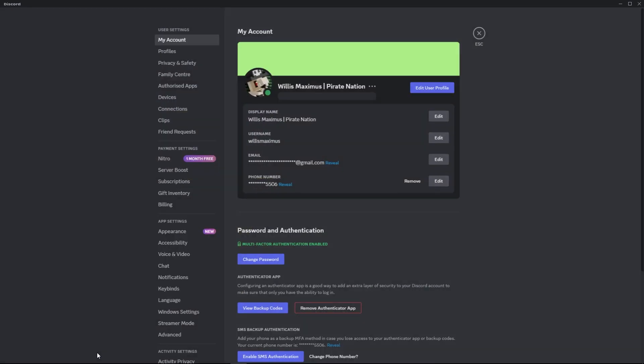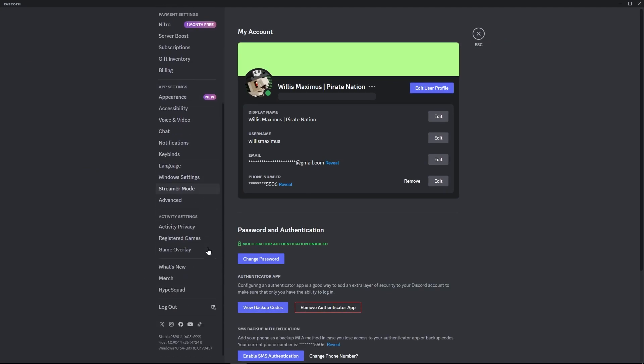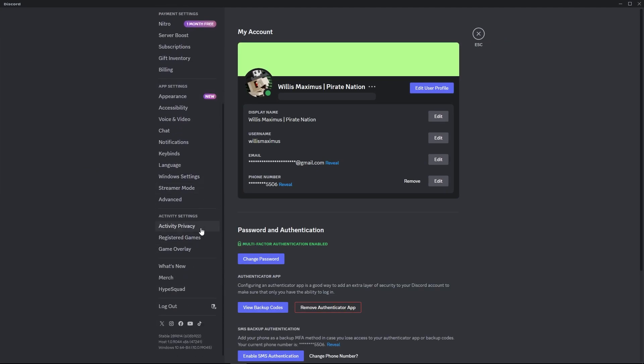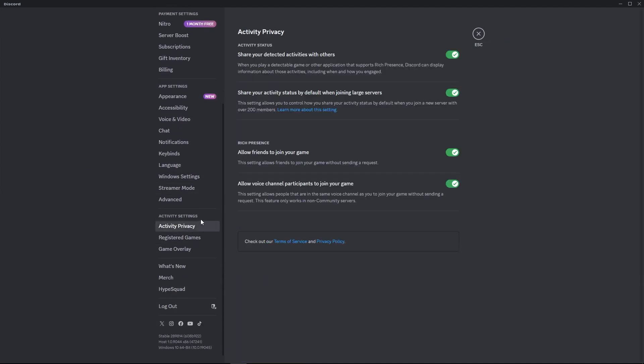First up, go to your user settings and go down to activity privacy under activity settings. And here is what you want.